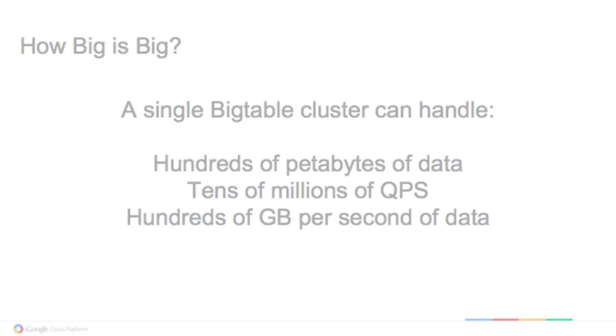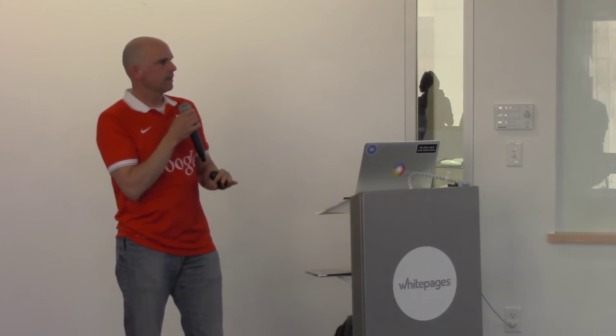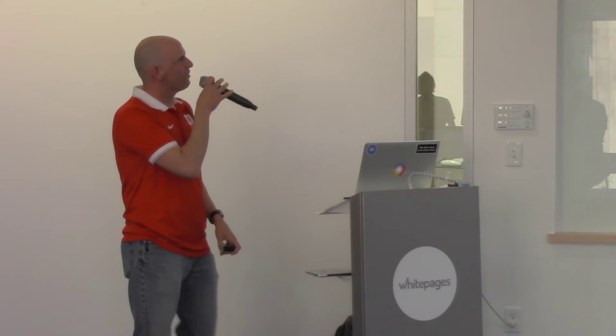All right. How big is big? We have Bigtable clusters at Google which store hundreds of petabytes of data in a single cluster, which serve tens of millions of queries per second, which the rest of the industry calls operations, and hundreds of gigabytes of throughput per second. So that's pretty big. Anyone here knows of a database bigger than that, I'd love to hear about it. But is it random access? Sort of, yes. Okay, we can debate that later.